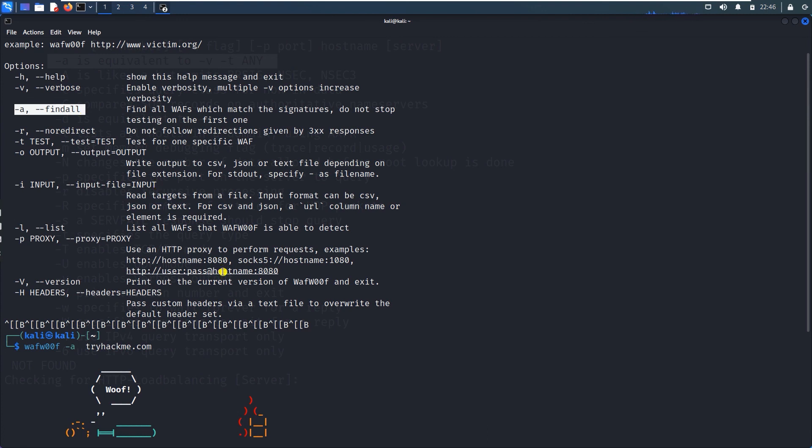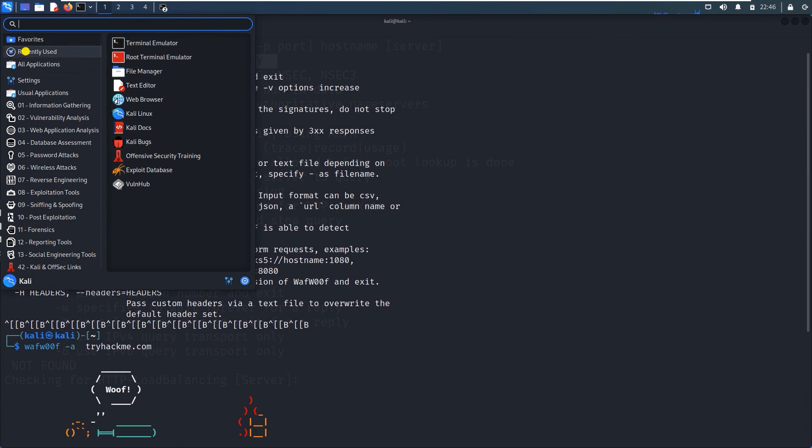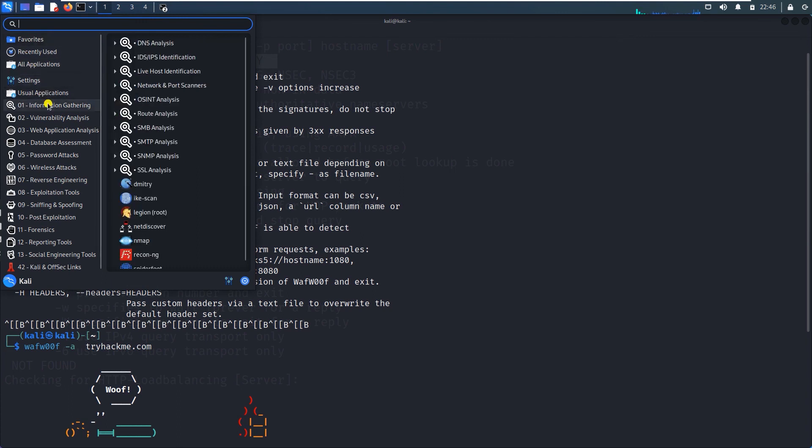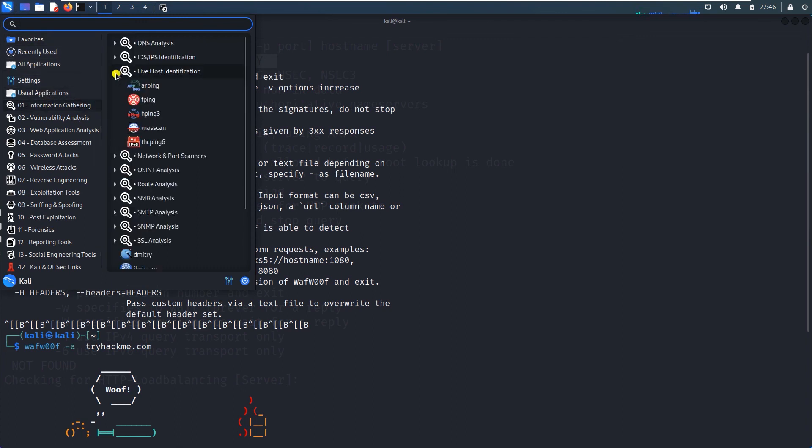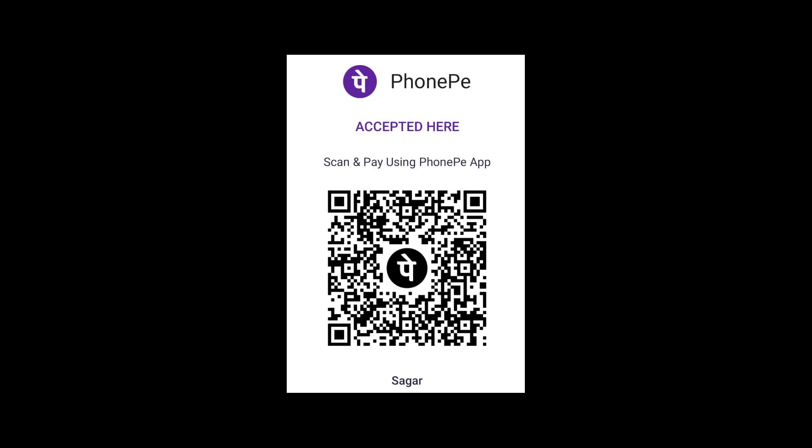So next na wu information gathering ali live host identification pinks vi arpa pinganna check maadukon. Thank you guys, thank you, bye.